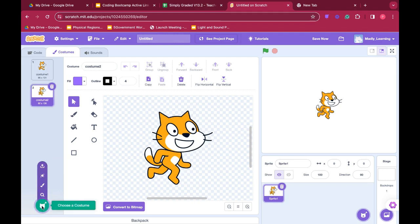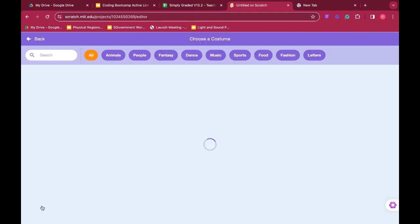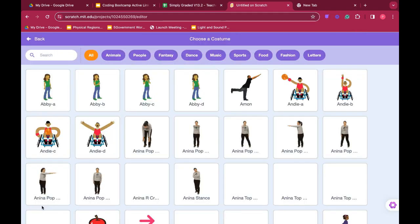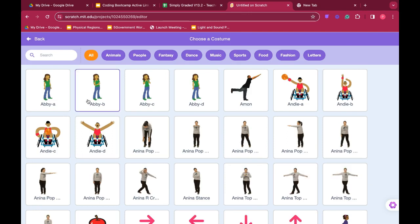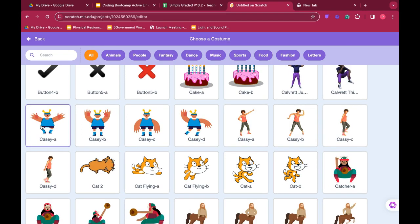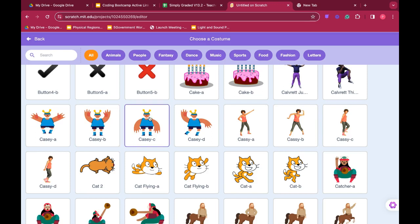You can also choose other costumes. Look at Casey. Casey has their arms out and their arms up, their arms down, and one arm up and one arm down.